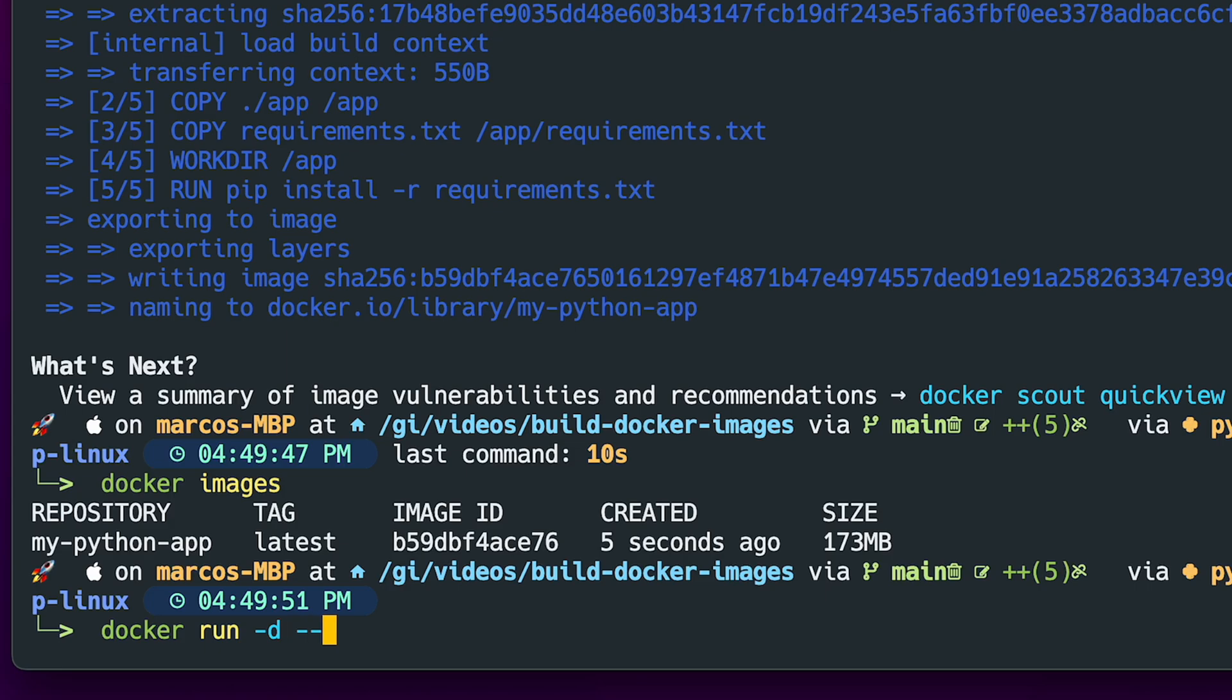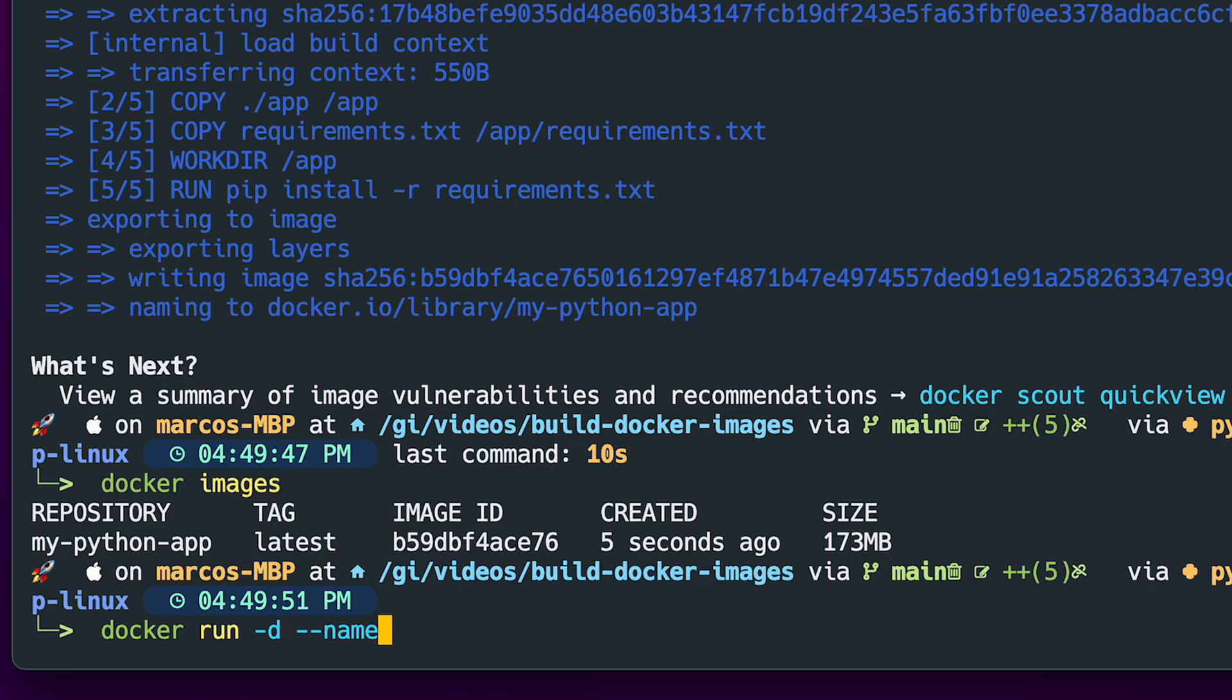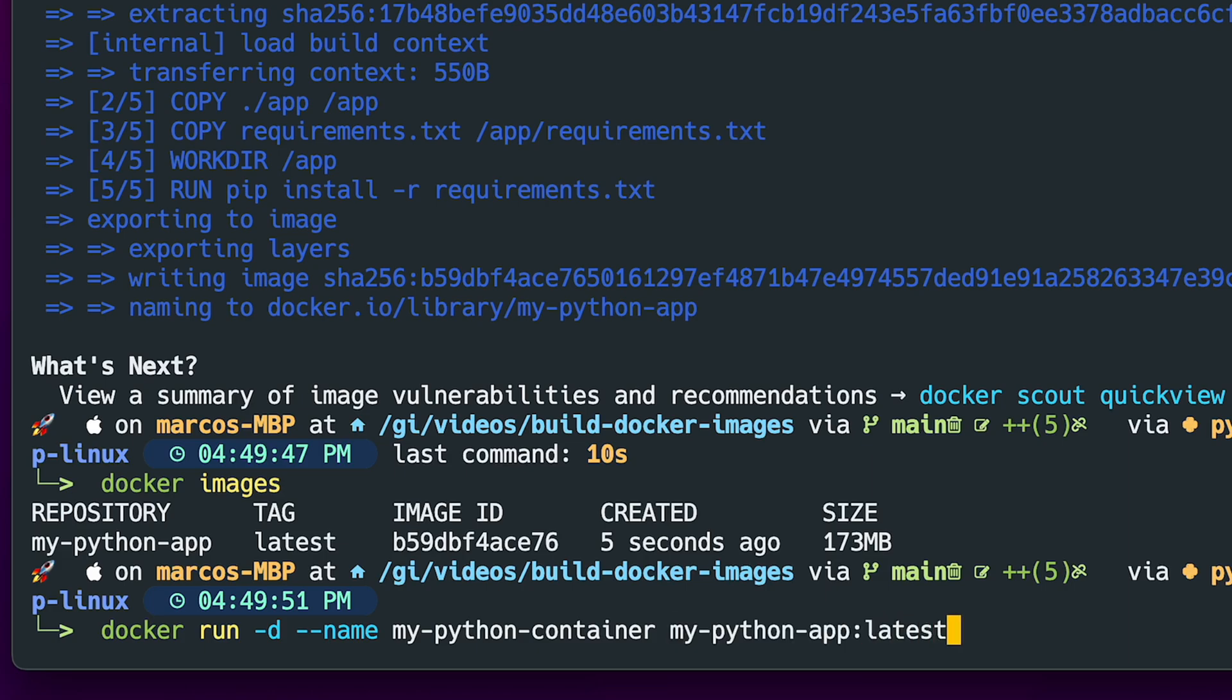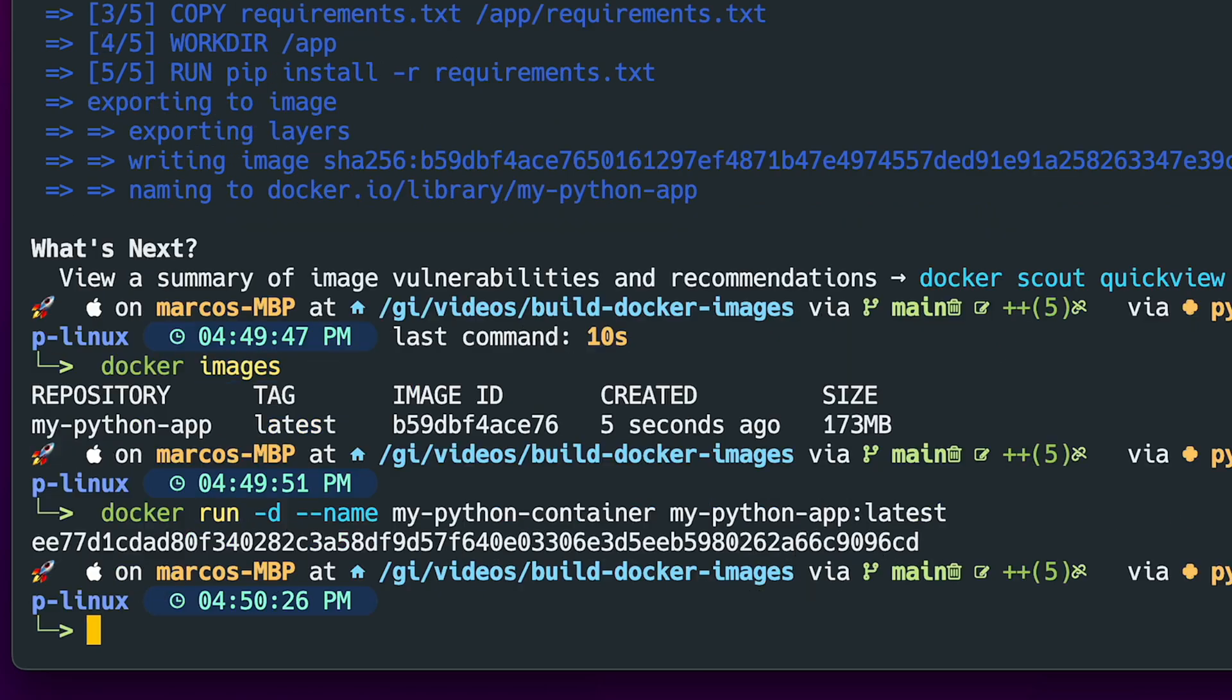Now you can turn this image into a running container with the command docker run -d for detach, and --name to give that a name. We say it's my-python-container. And then we have to choose our image which is my-python-app, and we choose the tag latest. After we've executed the command we can see with docker ps that our container is running.